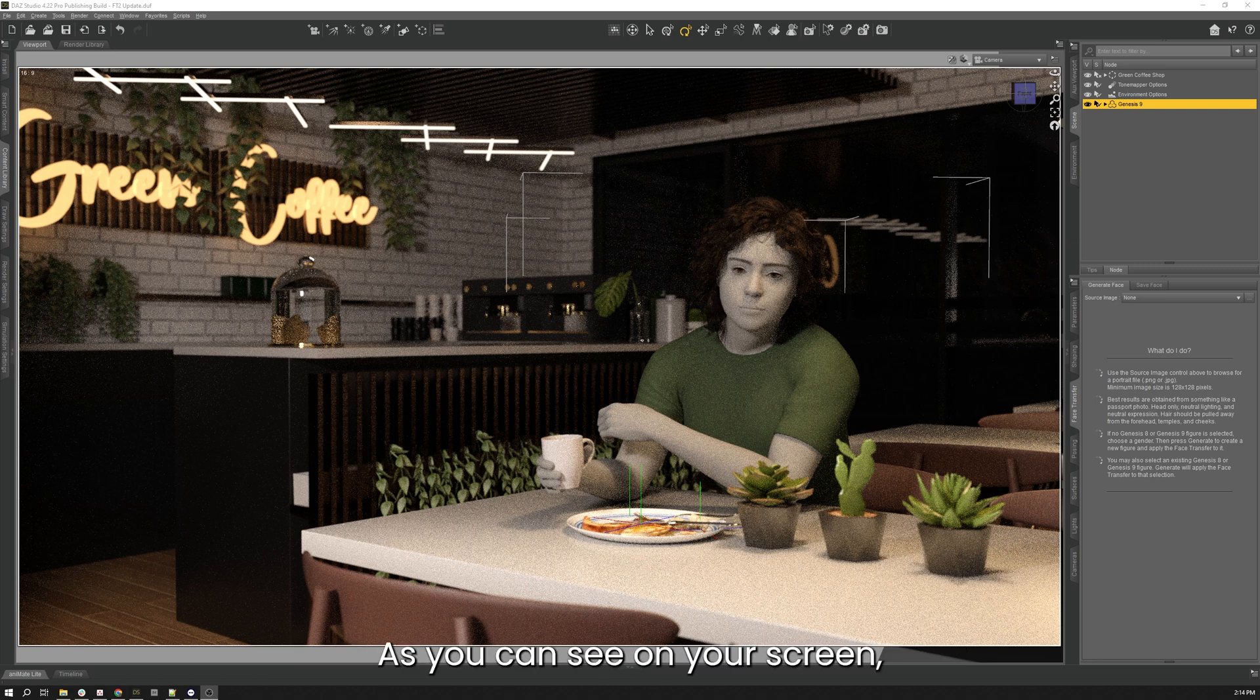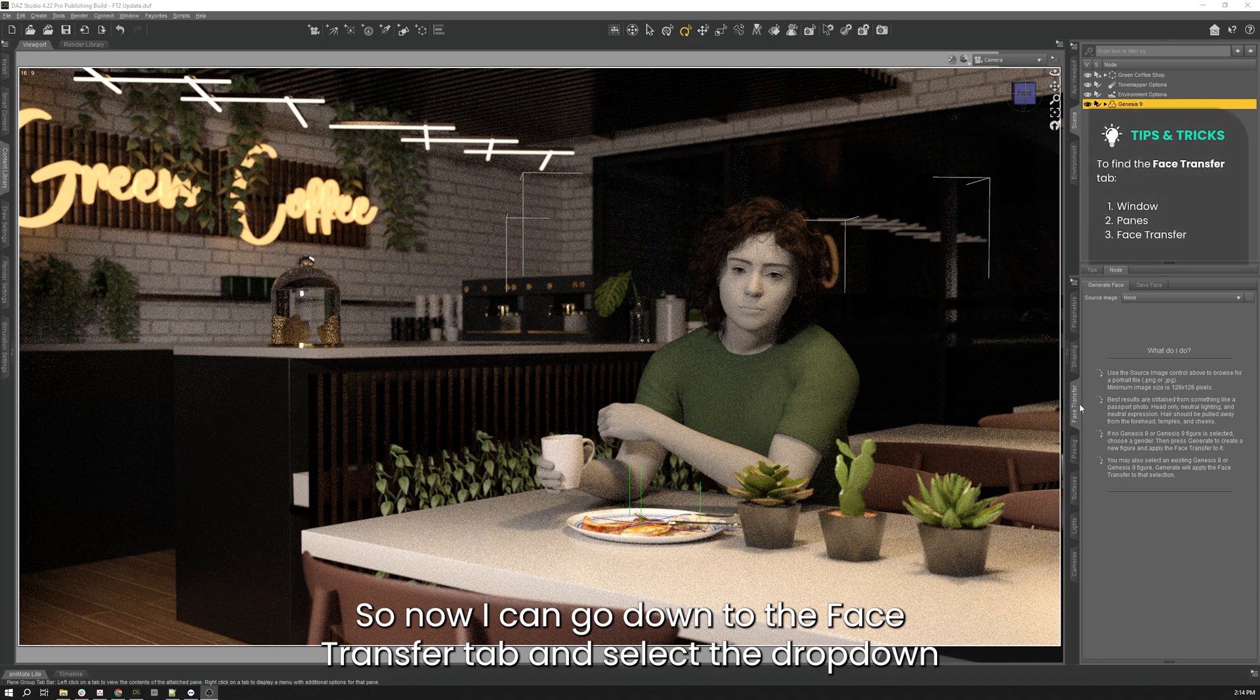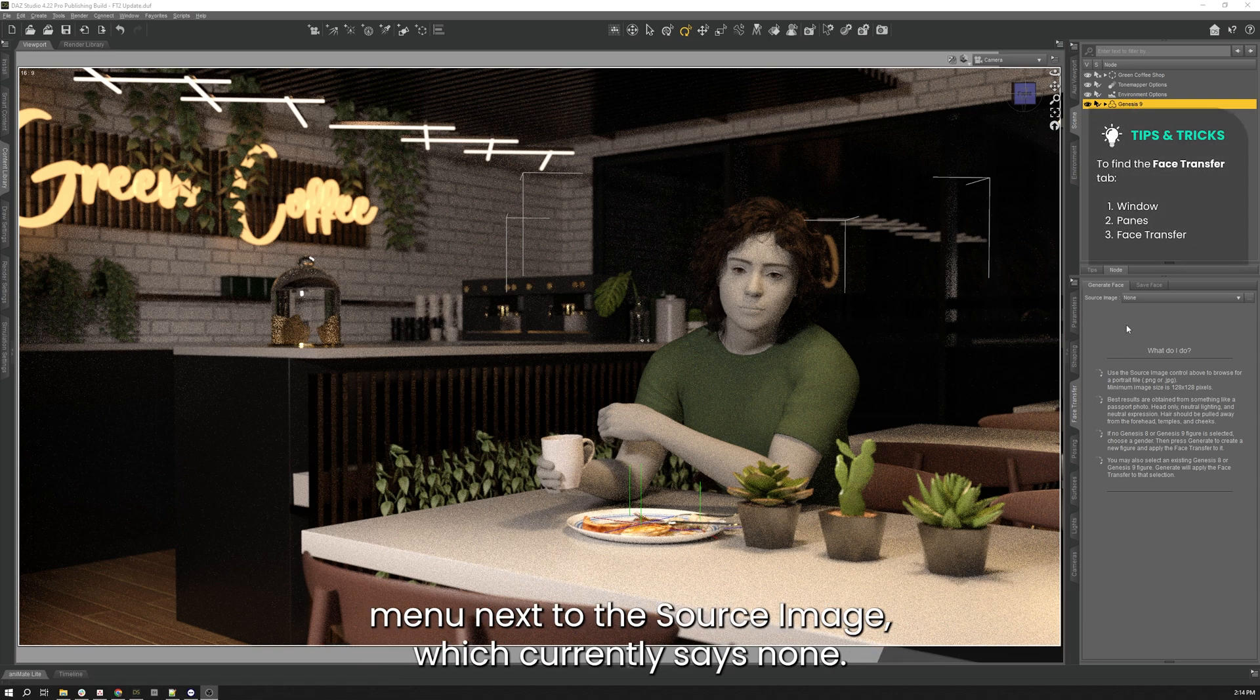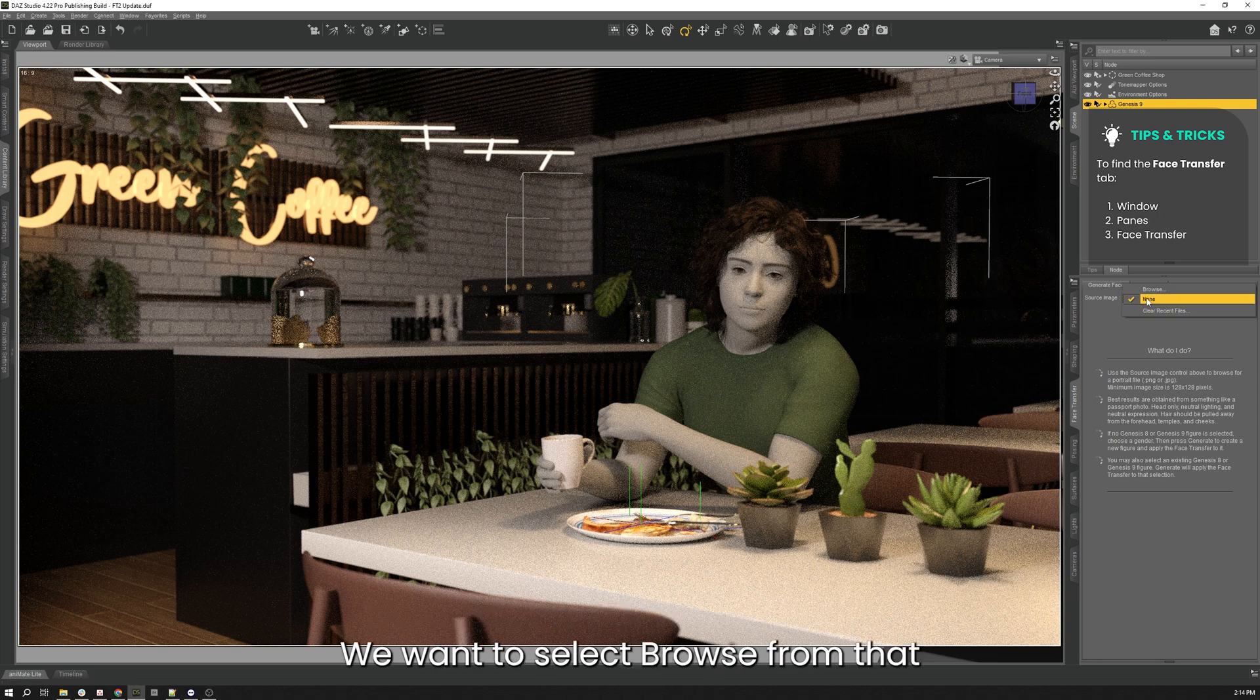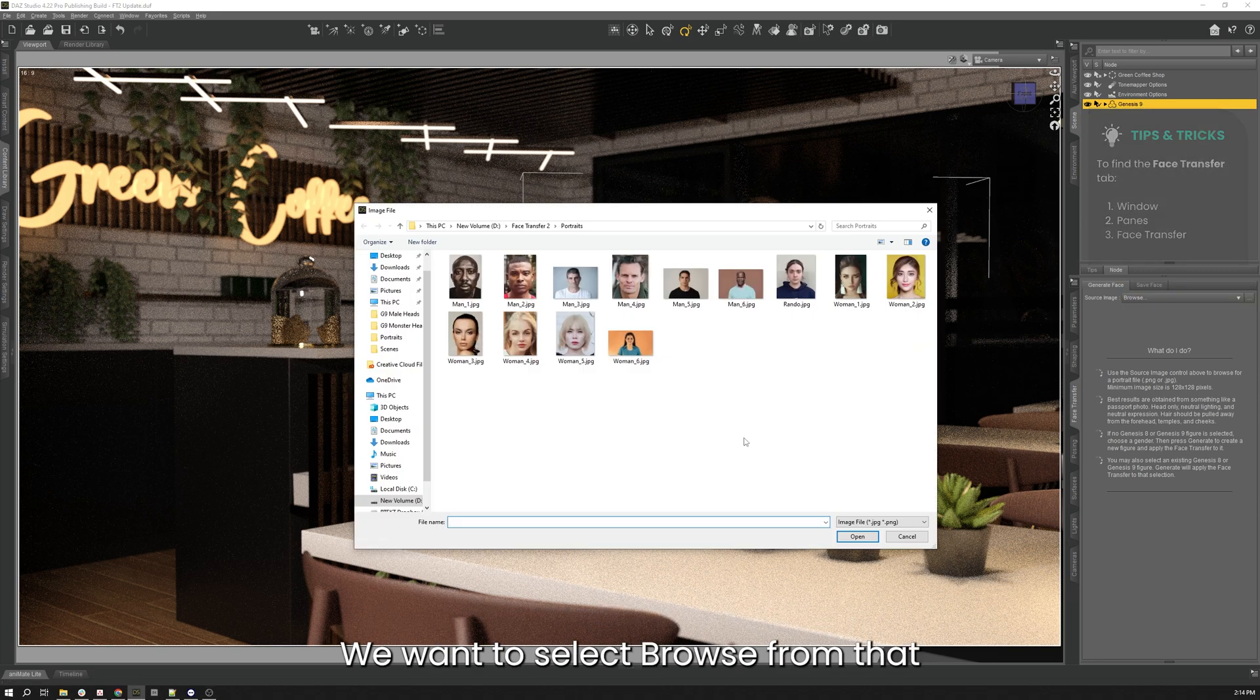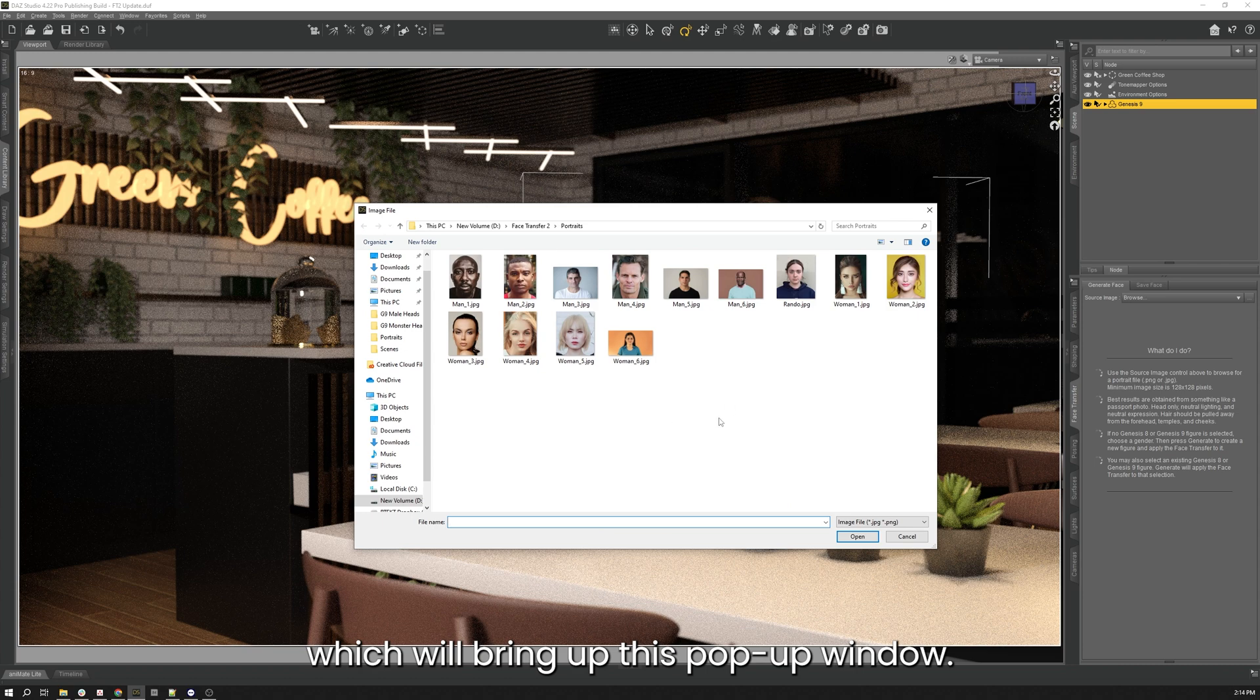As you can see on your screen, I have the Genesis 9 figure selected in my scene tab, so now I can go down to the Face Transfer tab and select the drop down menu next to the source image, which currently says none. We want to select browse from that, which will bring up this pop-up window.